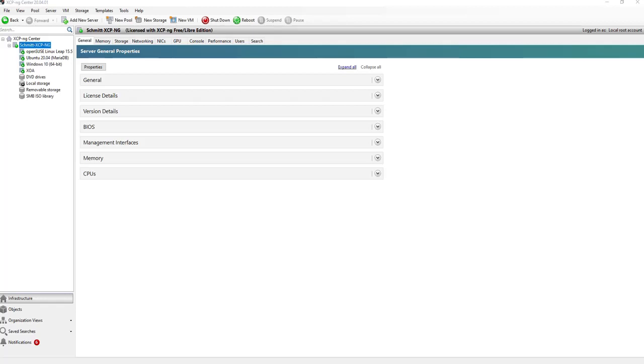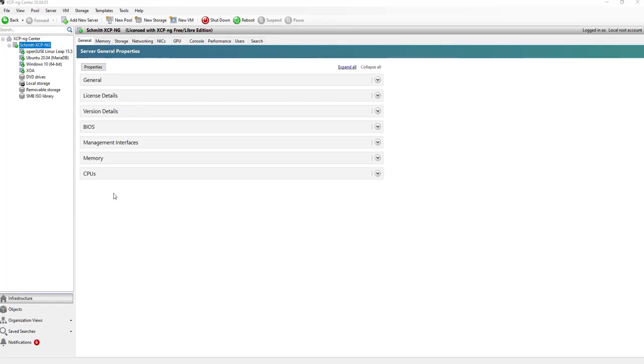In preparation for this video, I have installed an XCP center on my server, which is running on the Hetzner Cloud in Germany. I have already some virtual machines running, and I will now add a new virtual machine to install the OpenSUSE Leap 15.5 server on this one.